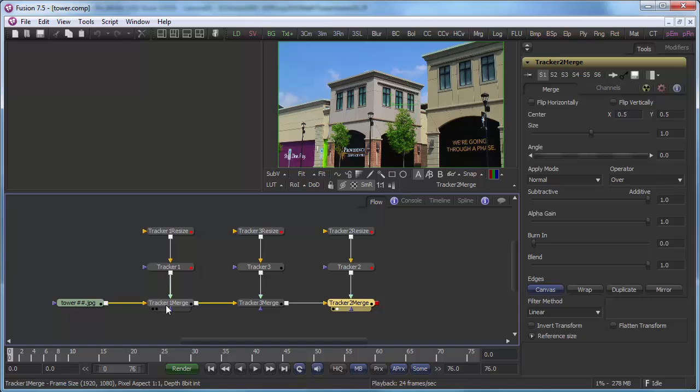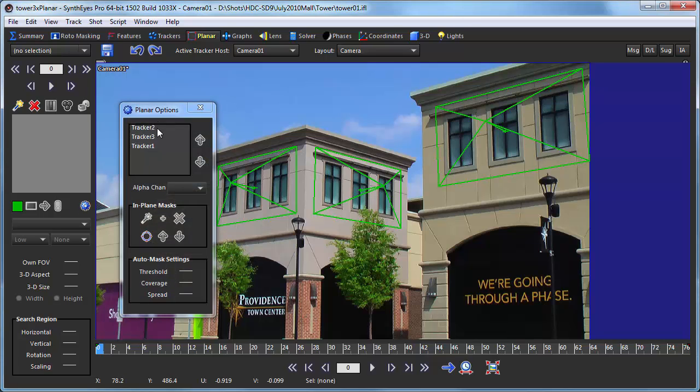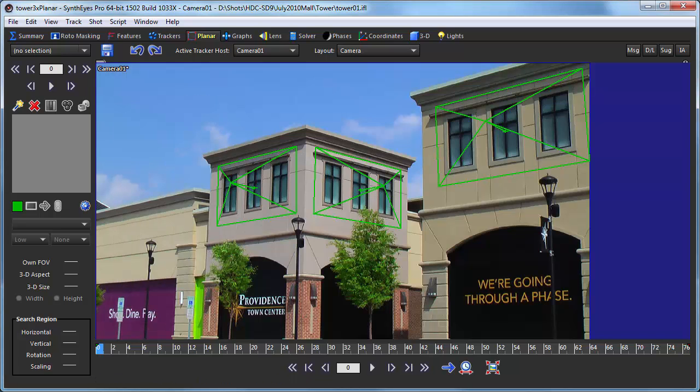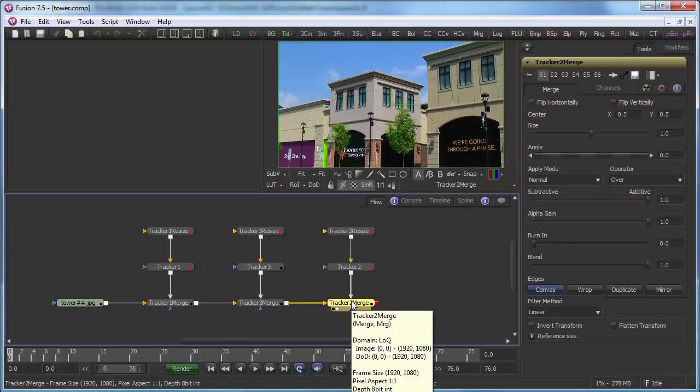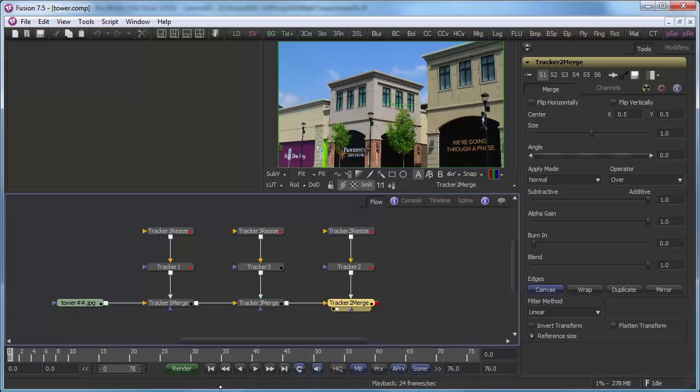And you'll notice it's kind of an odd little order: one, three, two. Where does that come from? Well, that comes over here in Syntheyes. You can set the layer ordering of the planar trackers in case some of them go in front of the other ones. So you can adjust that inside of Syntheyes, and then when you get to Fusion, the stack up will happen in the right order so that the ones that are on top are composited in last.